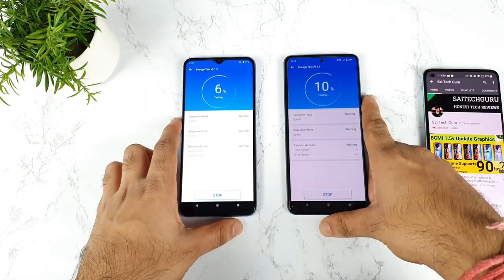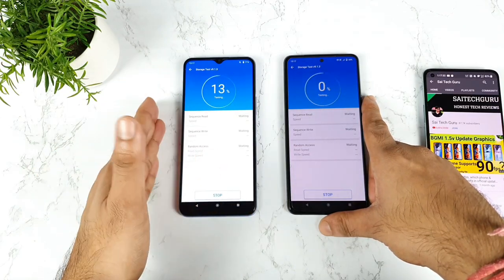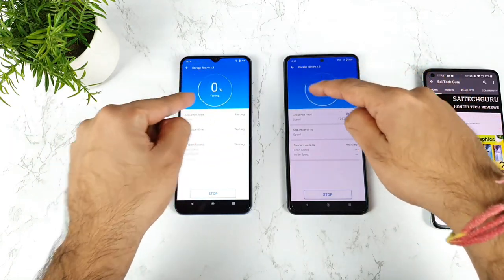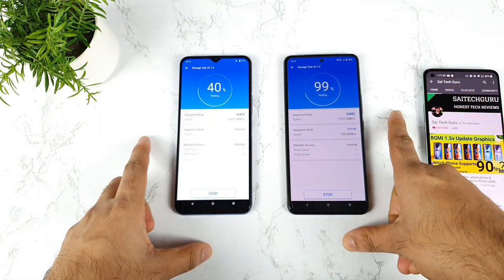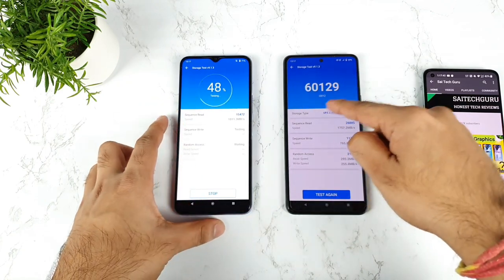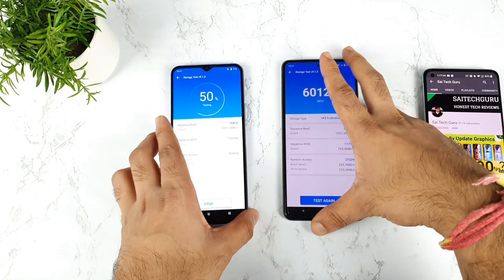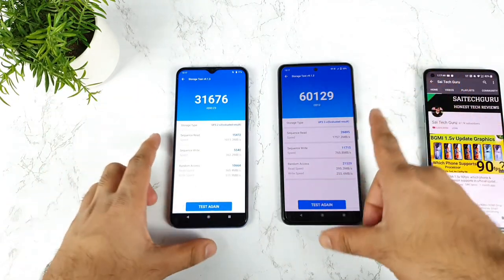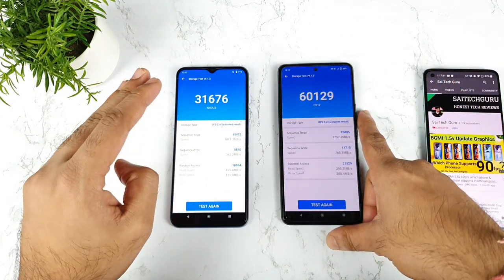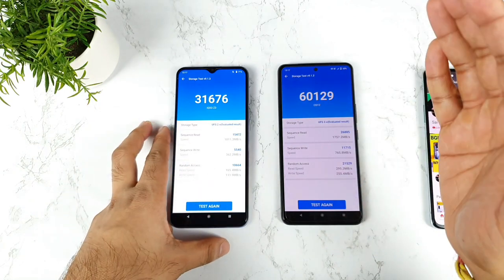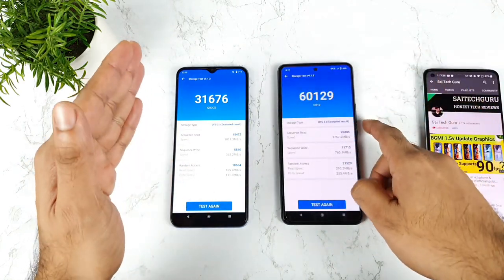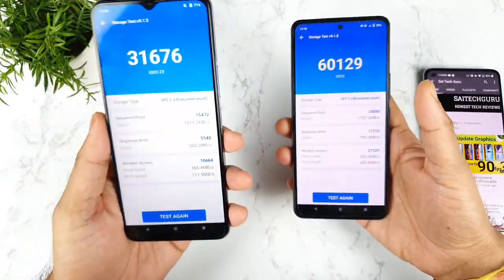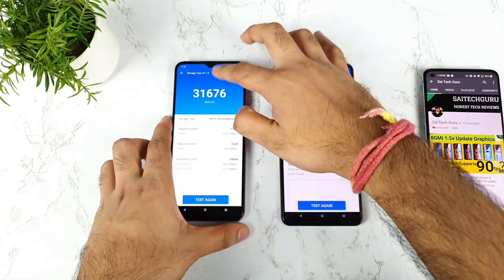Let's open the storage test and start doing the test. Let's see how much difference there can be between UFS 2.2 versus UFS 3.1 in read and write speeds. I'm using the same AndroBench version — 9.1.3. We got the results: the iQoo 7 scored about 60,129 without any ultra game mode, and the iQoo Z3 scored about 31,000. So iQoo 7: 60,000 and iQoo Z3: 31,000 — a clear difference between UFS 2.2 and UFS 3.1.